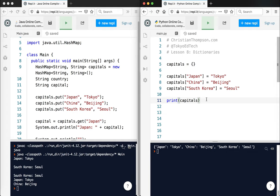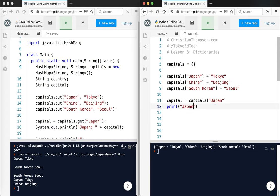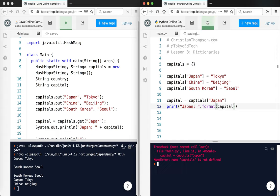Now, in Java, you need to use the get method to get the value out of the key. But of course, Python being Python, it's much easier. Capital equals capitals, and then just put Japan. And then print Japan colon and then format capital. Let's go ahead and run that and see what it looks like.